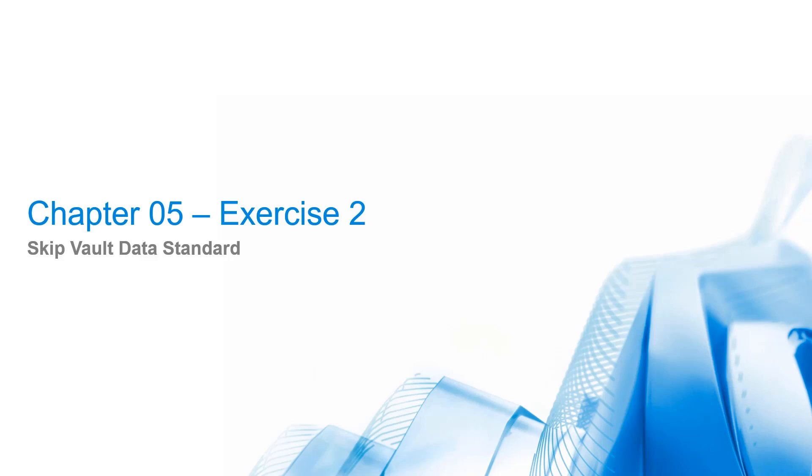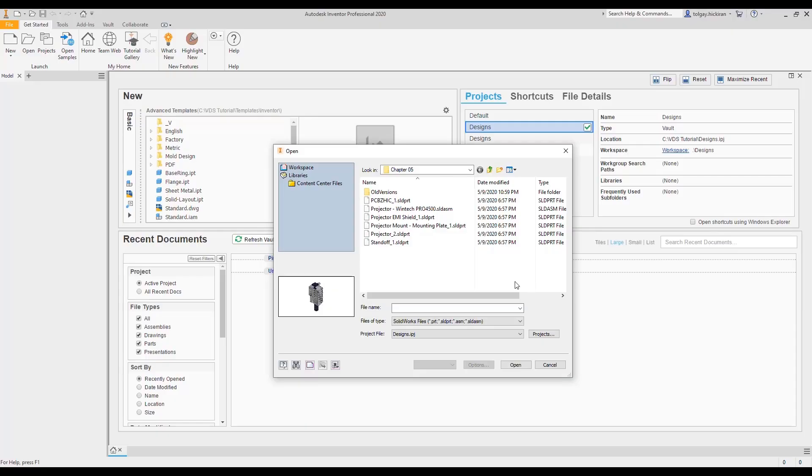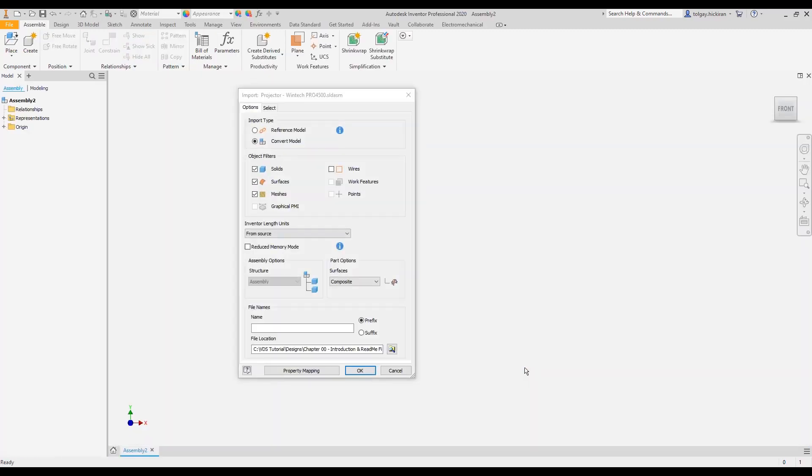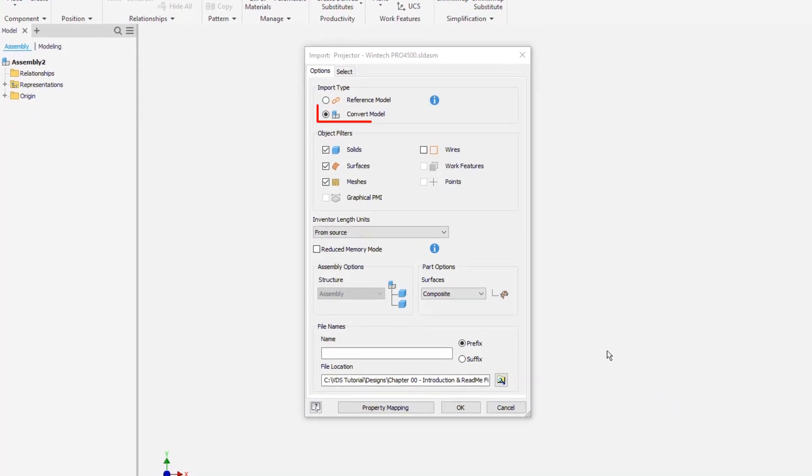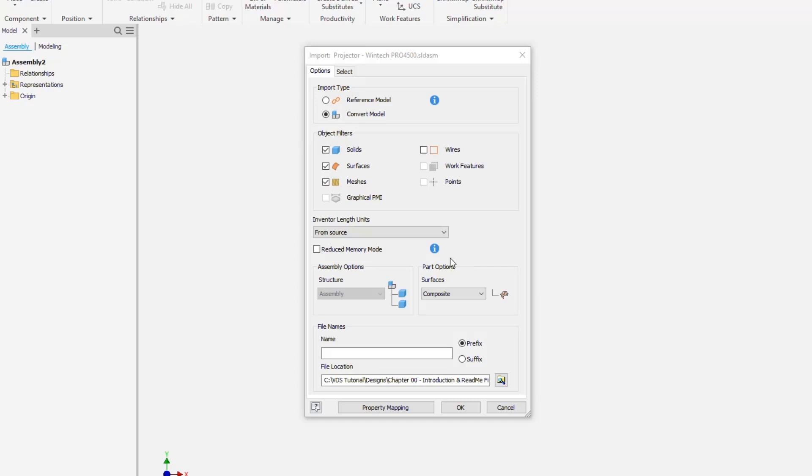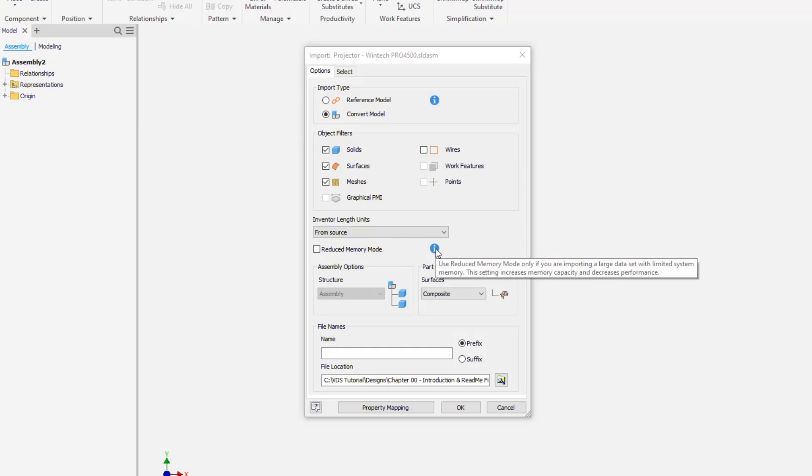For import files, Inventor generates a custom property sending system to store the originator of the imported geometry. Step 1: Import third-party assembly file. Open the file projector WinTech Pro 4500 solid assembly in Chapter 0 training files. Select Convert option. Note that the reference model option results in a single Inventor assembly file with associative internal components. So there is no risk of interacting with multiple VDS new file dialogs.